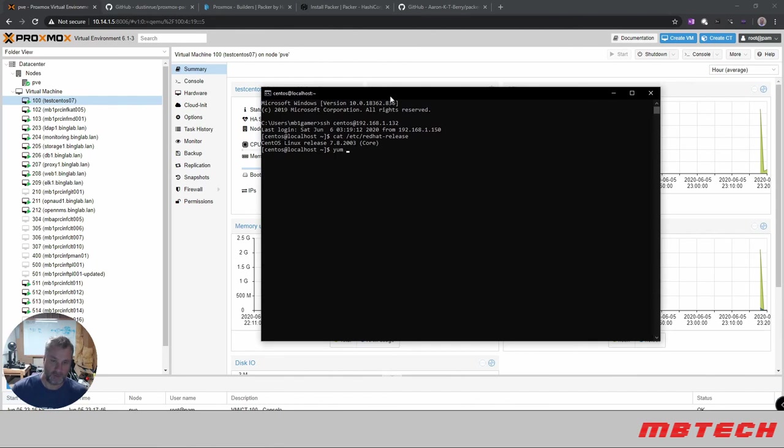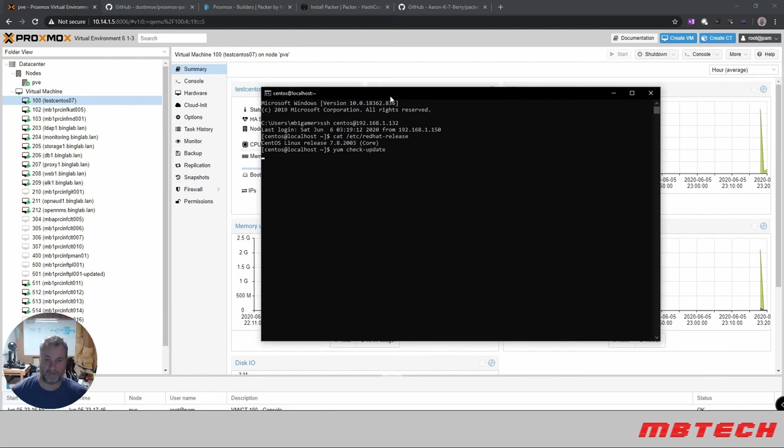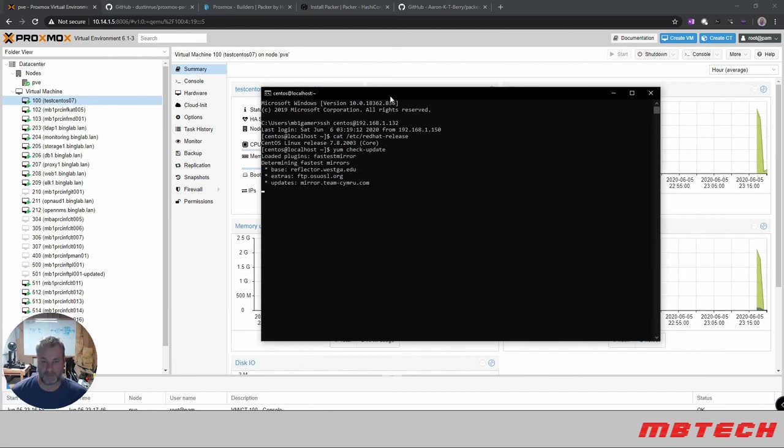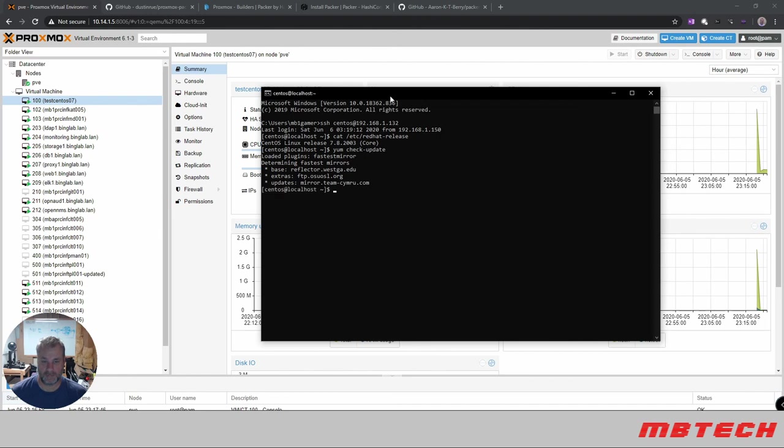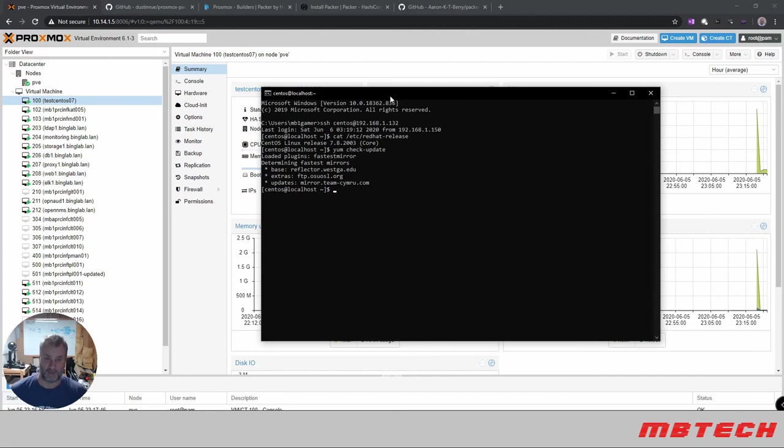We do a yum update or check update even. There is nothing to update, so everything's been updated, has all the information that we wanted to be installed in there. Everything looks good from this perspective. There's no updates because we did an update when it was creating the template. So everything is up to date, latest and greatest on this box. We're running 7.8.